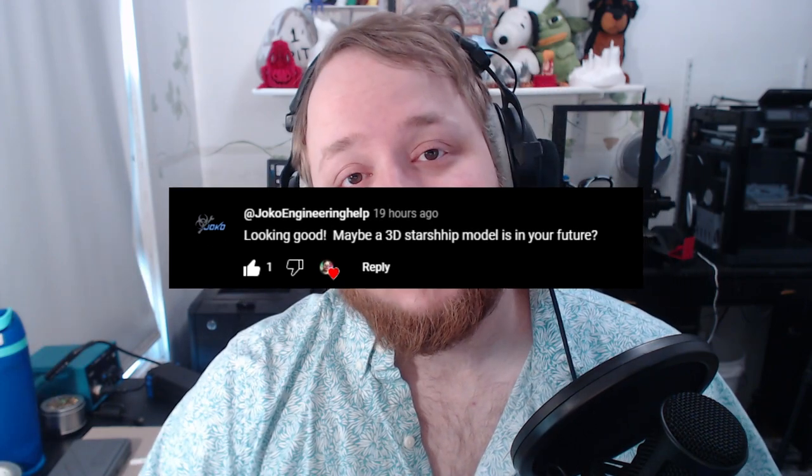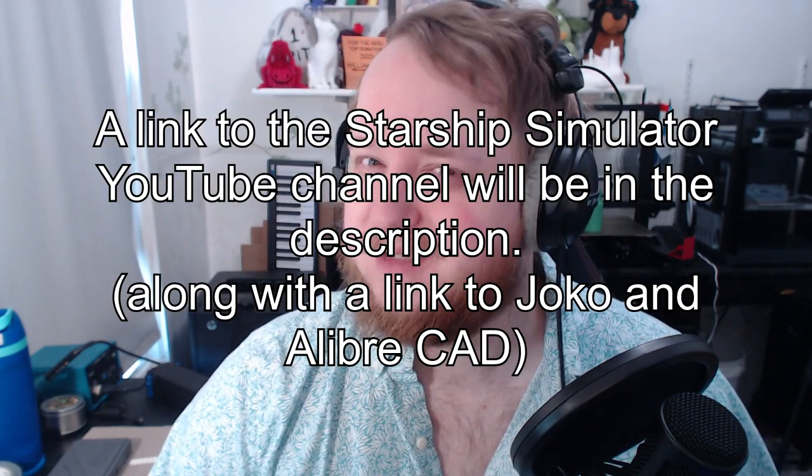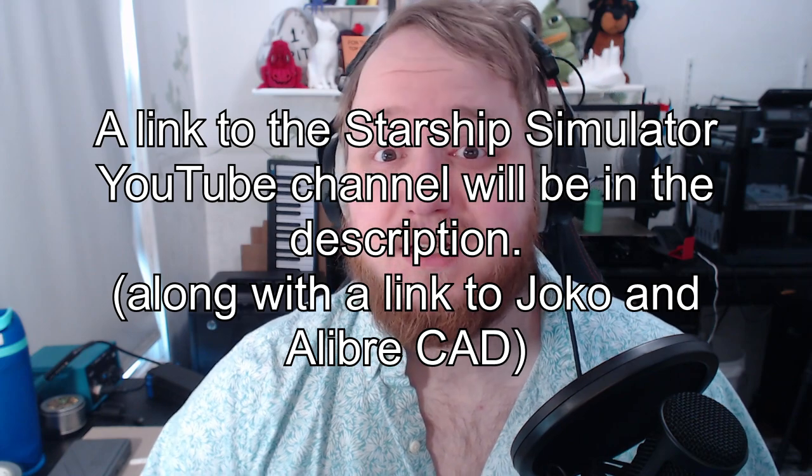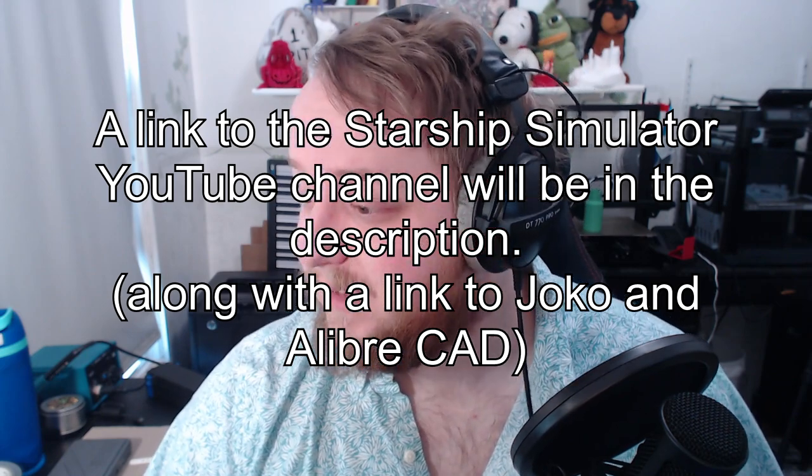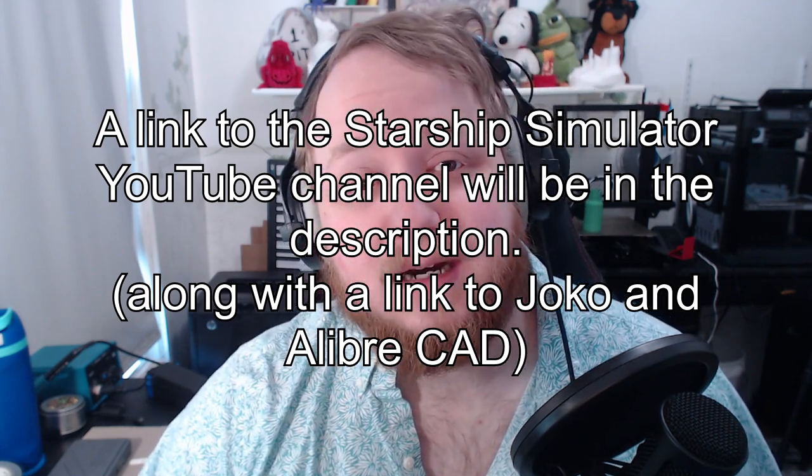My name is Adam and today we're following a recommendation by Joko Engineering Help. As you might have seen, I've been playing Starship Simulator demo recently. If you haven't checked that out, it looks freaking awesome. But today, inspired by that, Joko wanted me to make a starship.